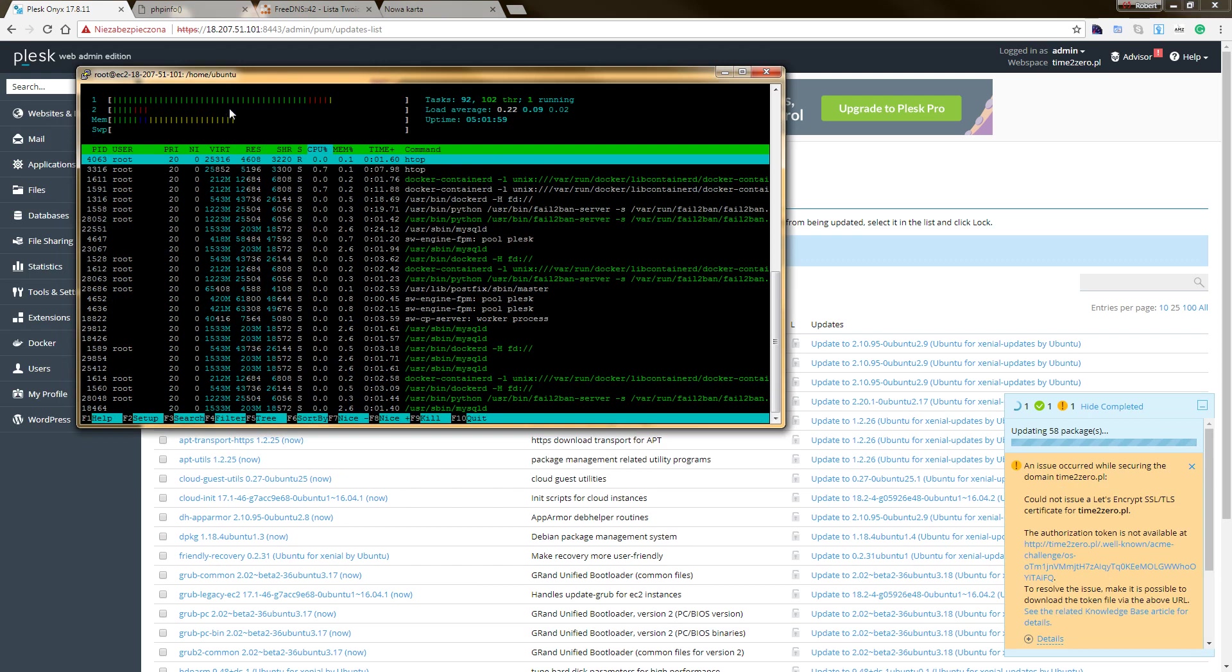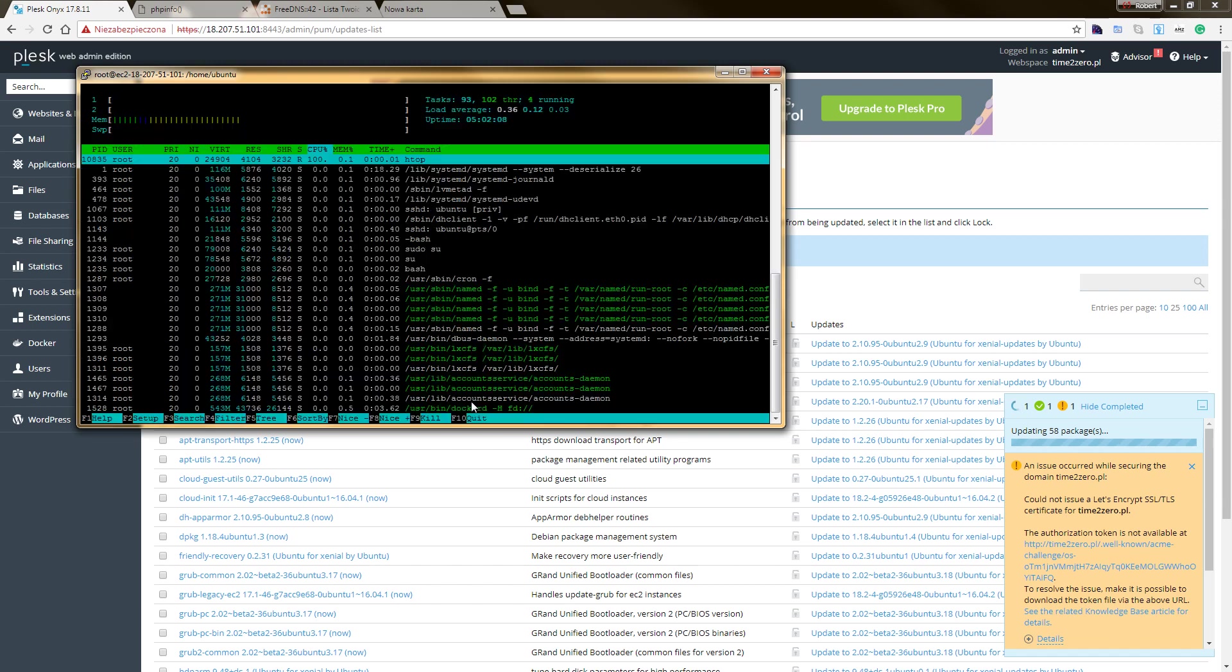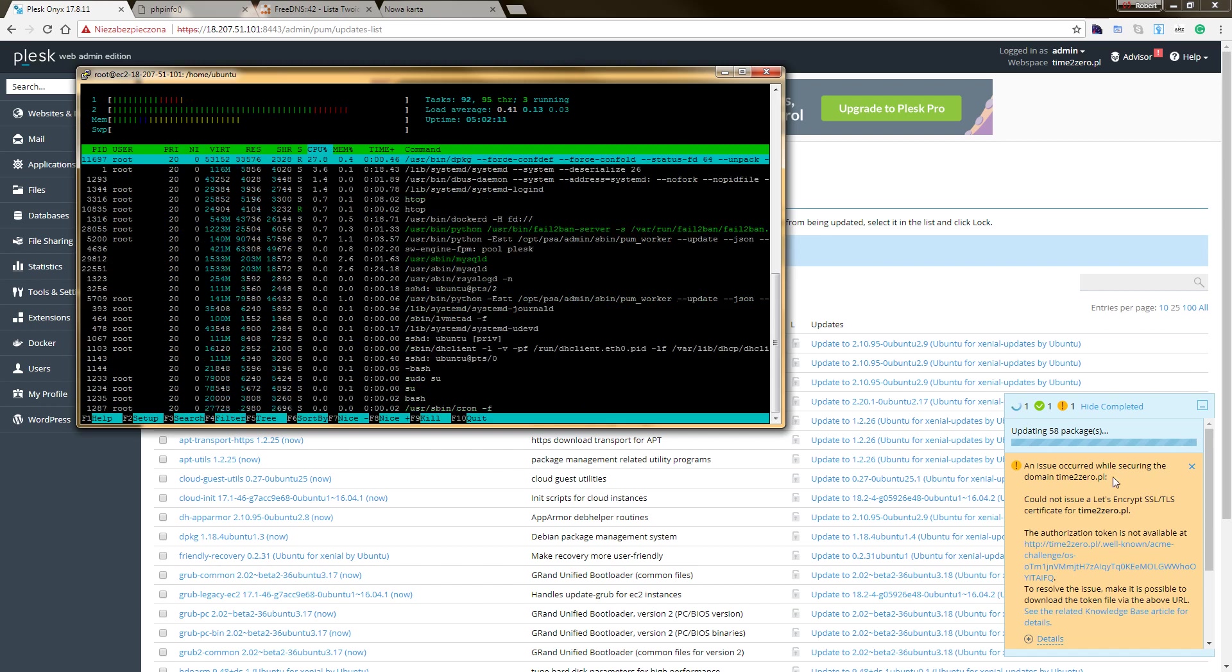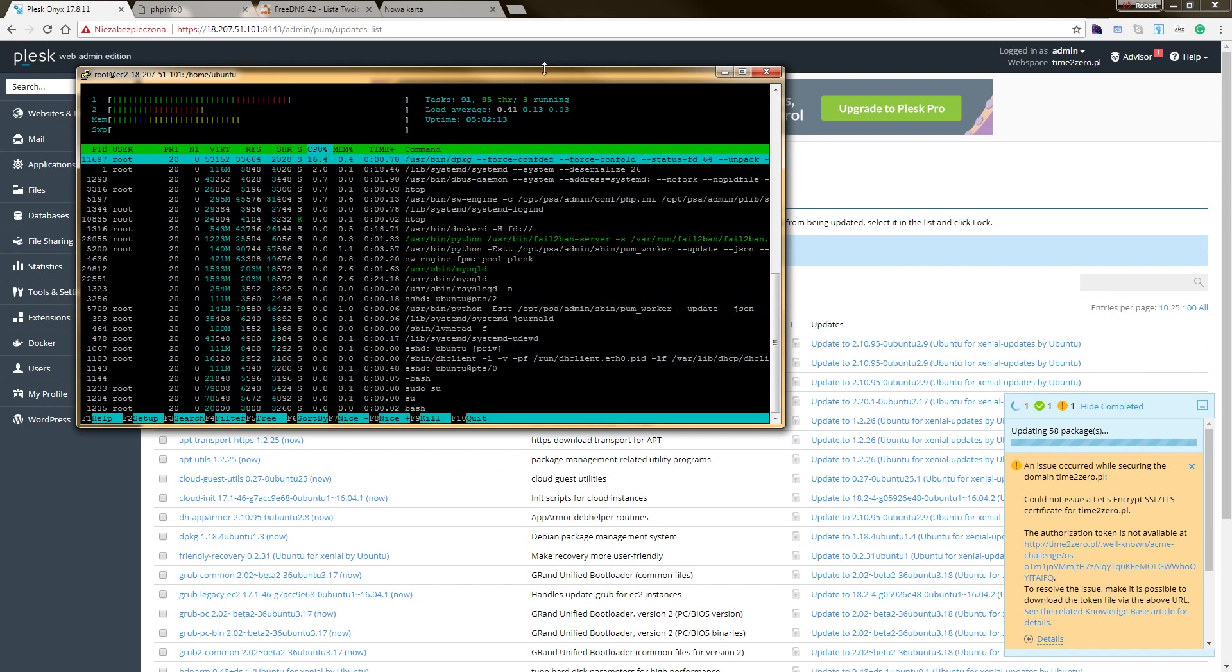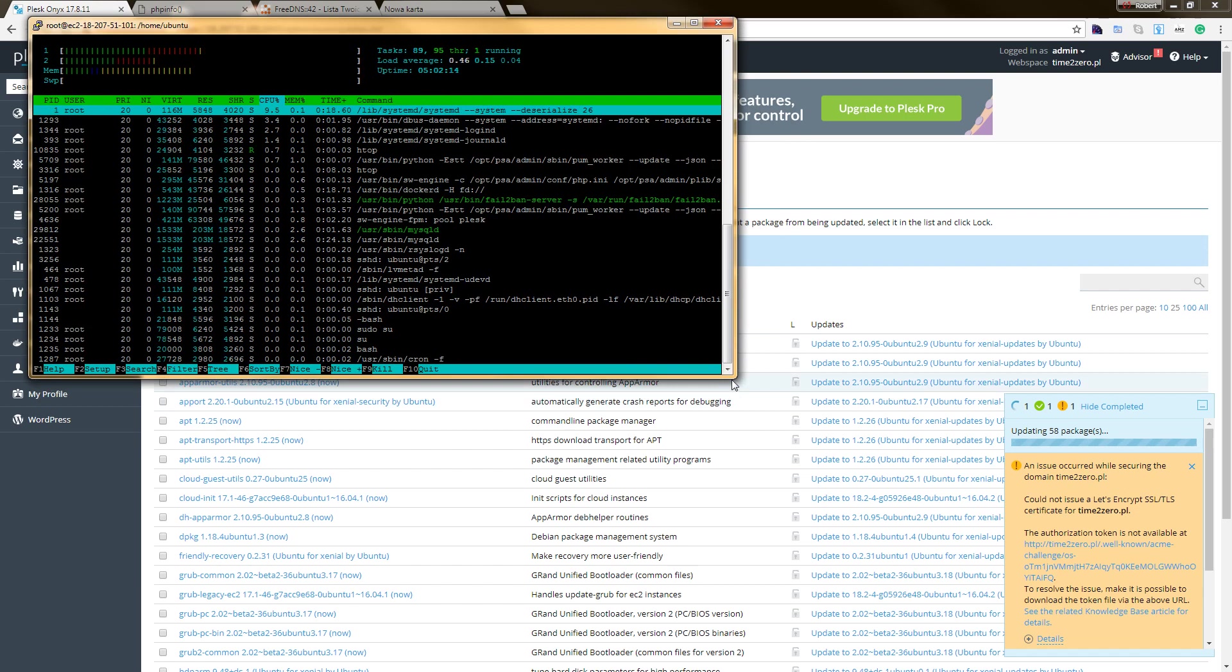And now we log into our PuTTY. And as you can see, we installed htop. And we see what happened here.